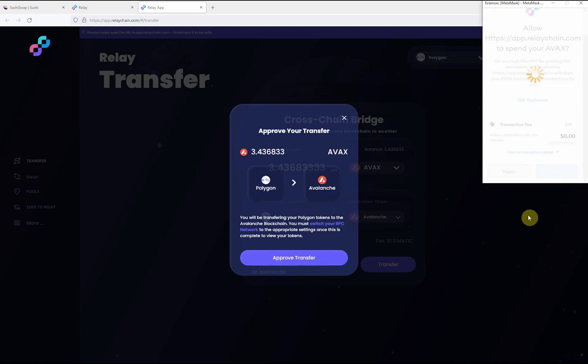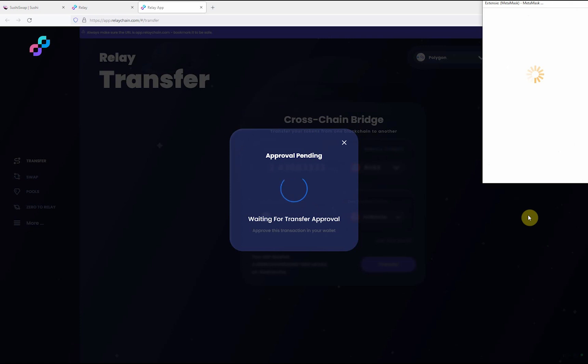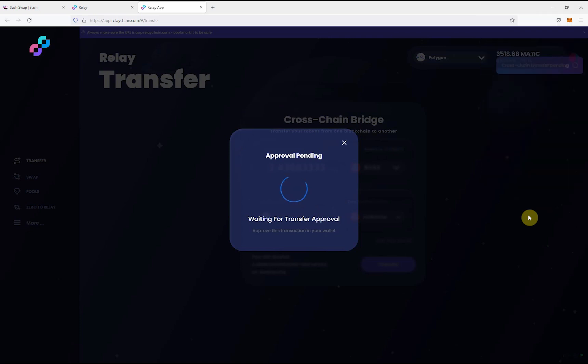Once the transfer is initiated, wait a few minutes for the relayers to approve the transaction.